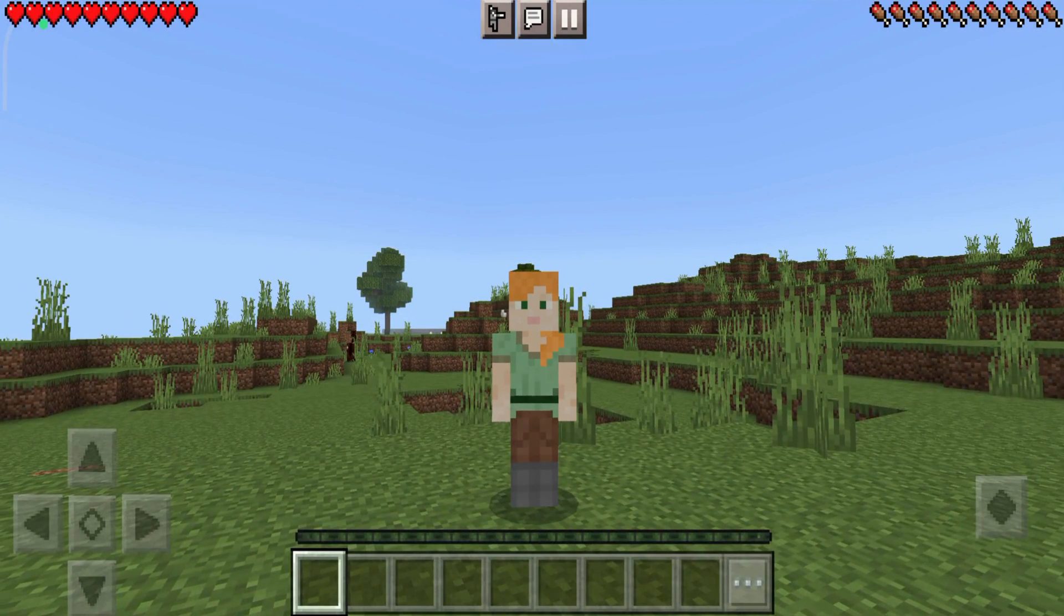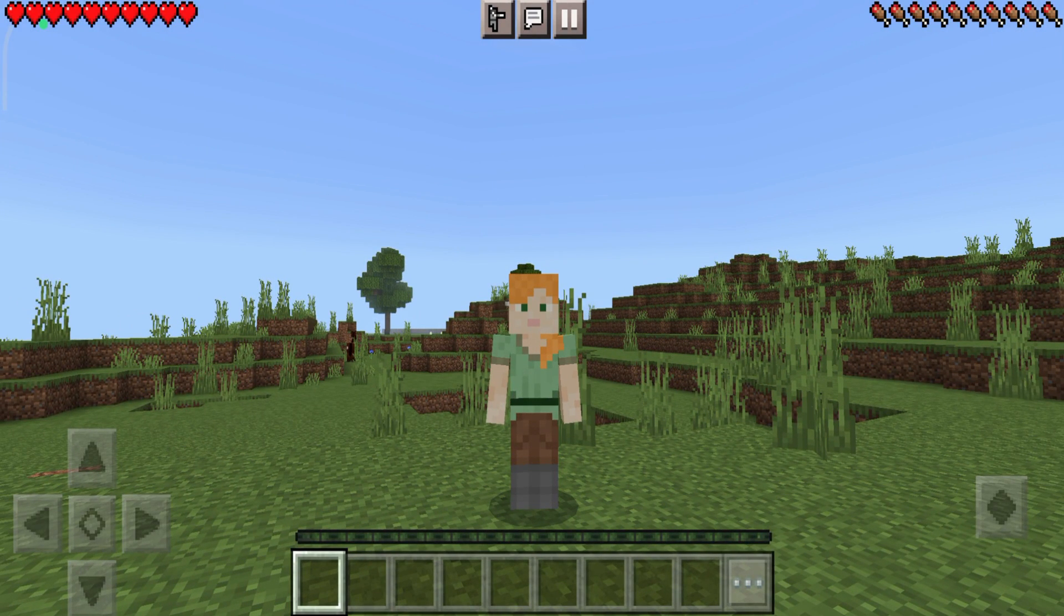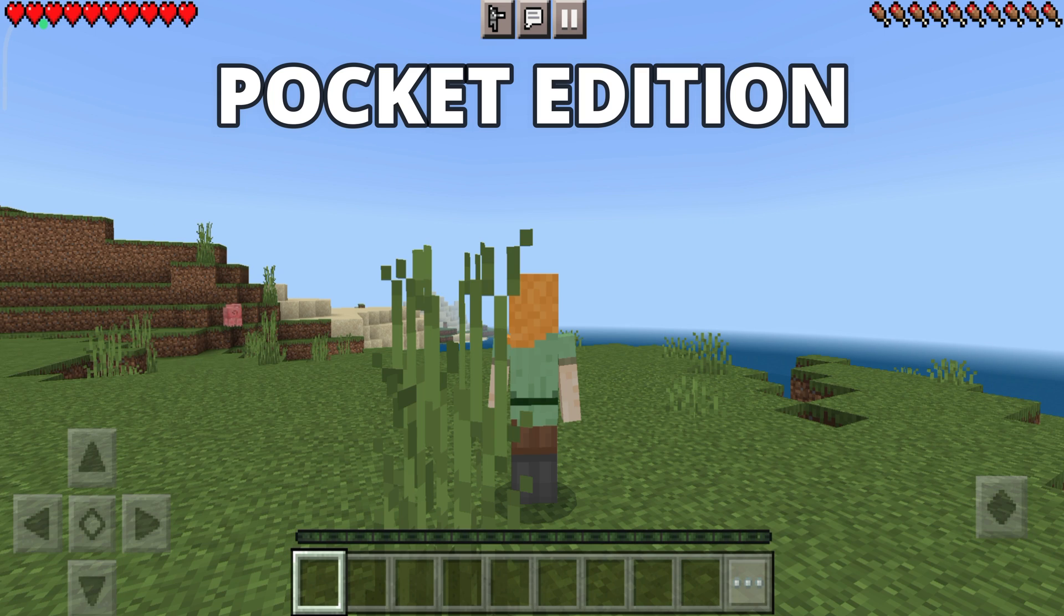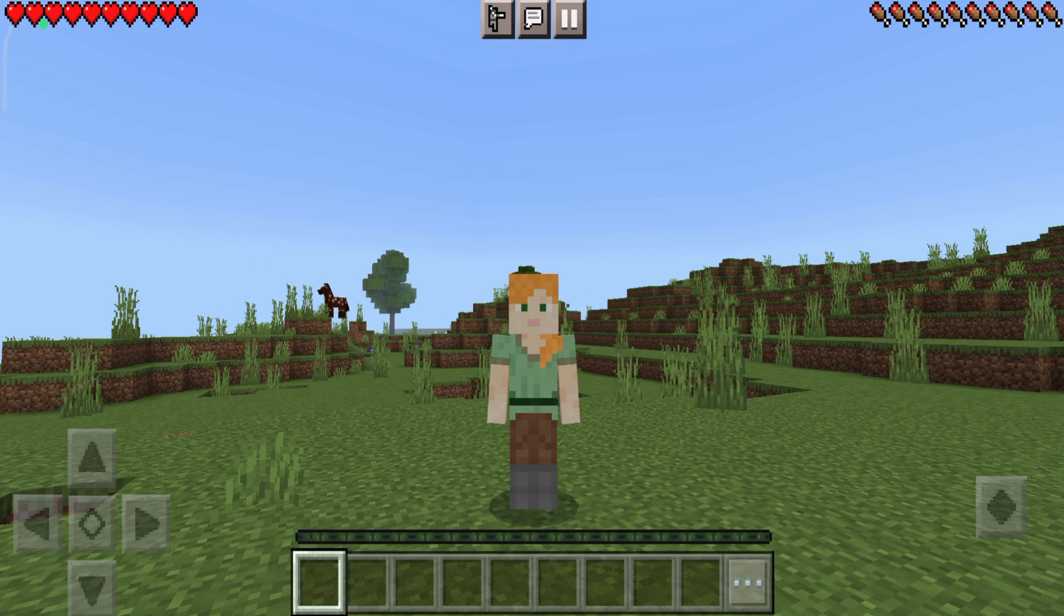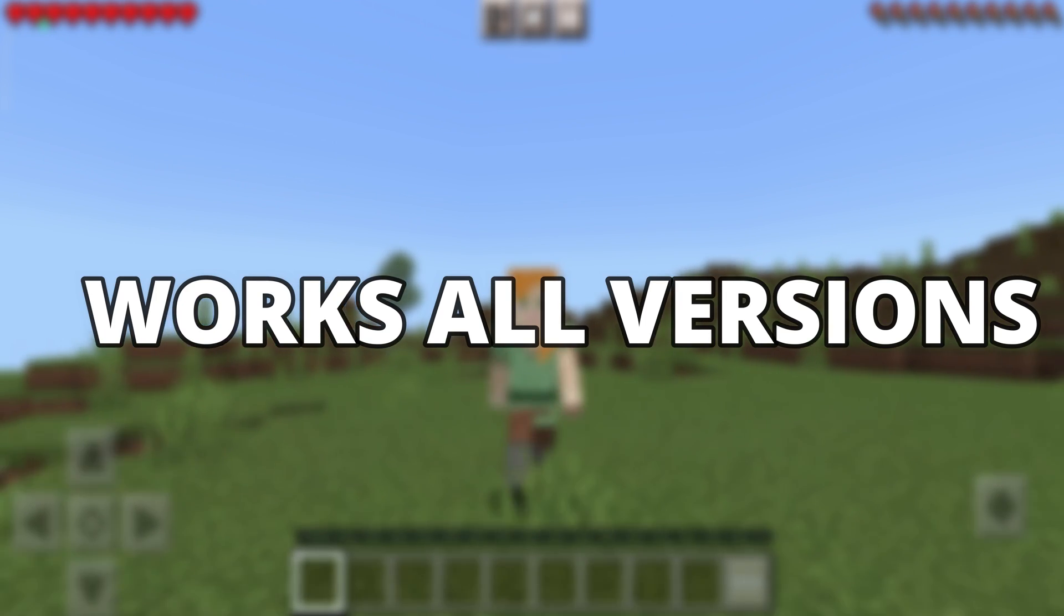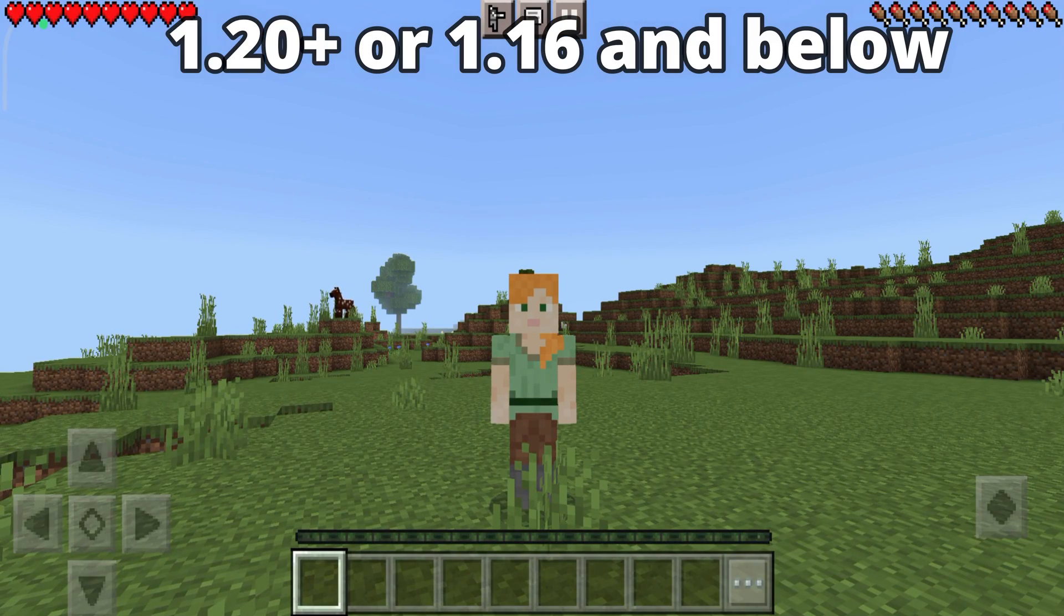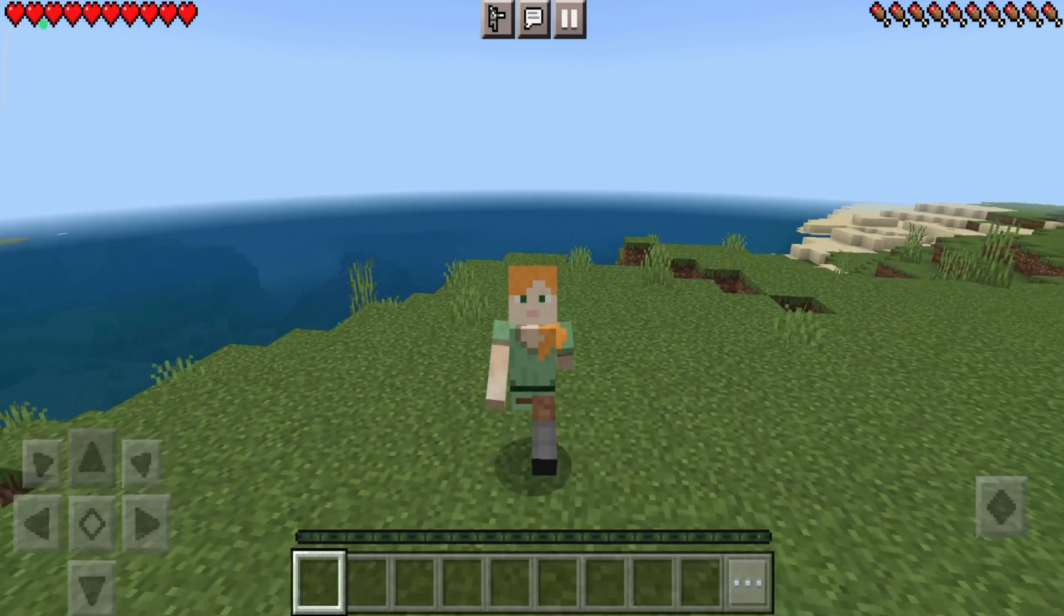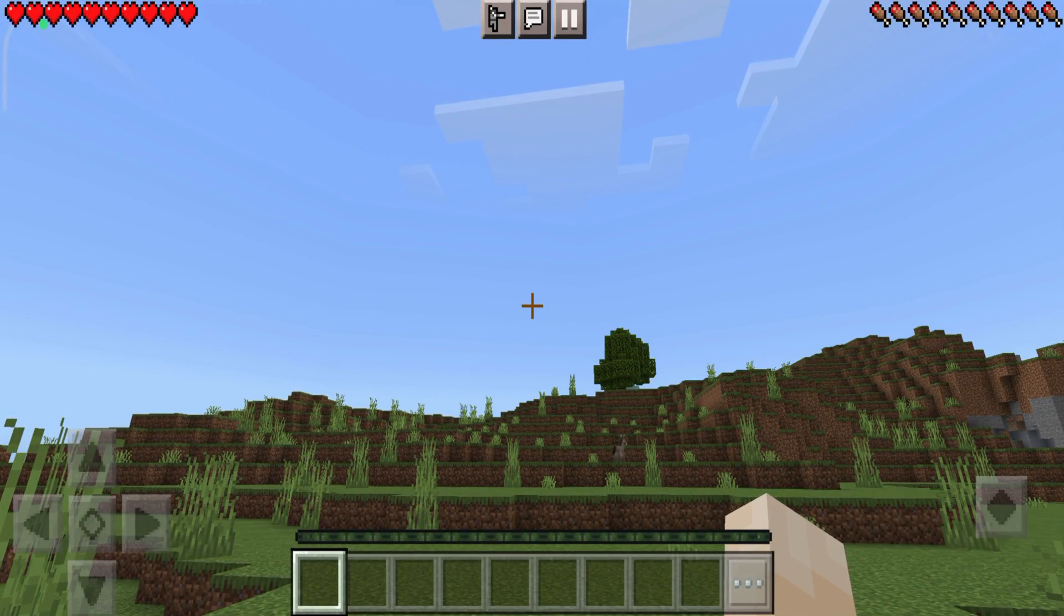In this video, let's see how to easily switch our view by just one click in Minecraft Pocket Edition. It works in all the versions of Minecraft, either you are playing 1.20+, or even 1.16 or below. It works in all the versions, and we are going to do this in very simple and easy steps.